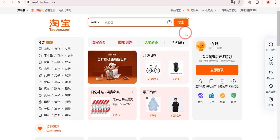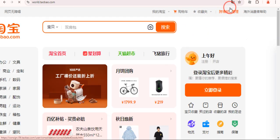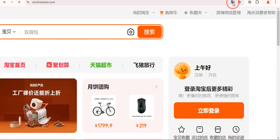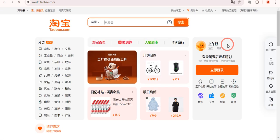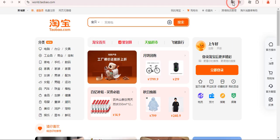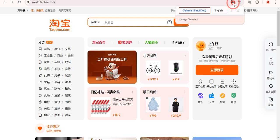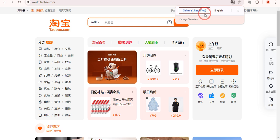In order to convert it into English you simply need to come over here and click on this translate icon. Just click on that and now you can see that at the moment it is in Chinese.